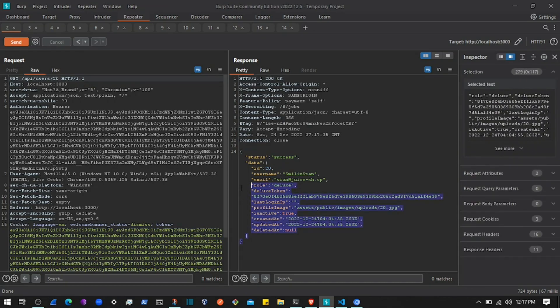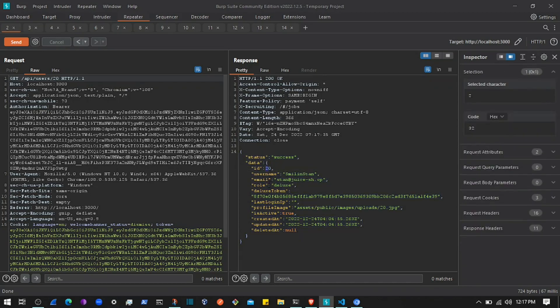IDOR - Insecure Direct Object Reference - because you are returning the details of the user without validating whether this is the authentic user or not. So this can be quite risky.